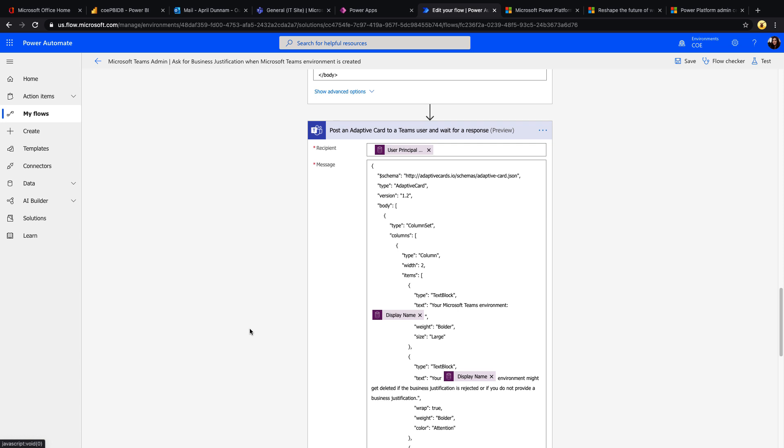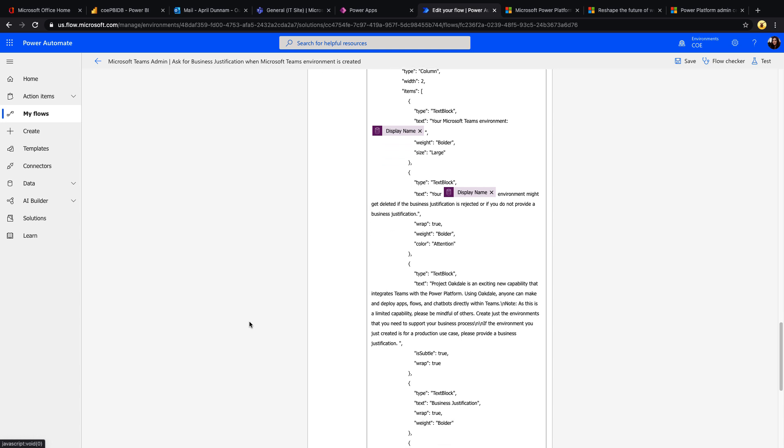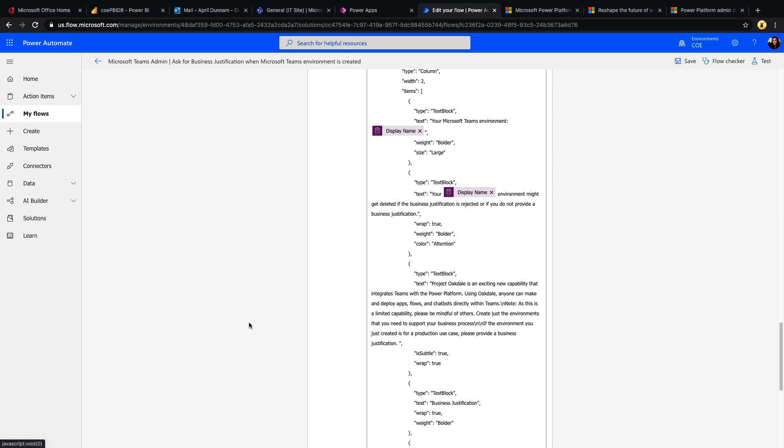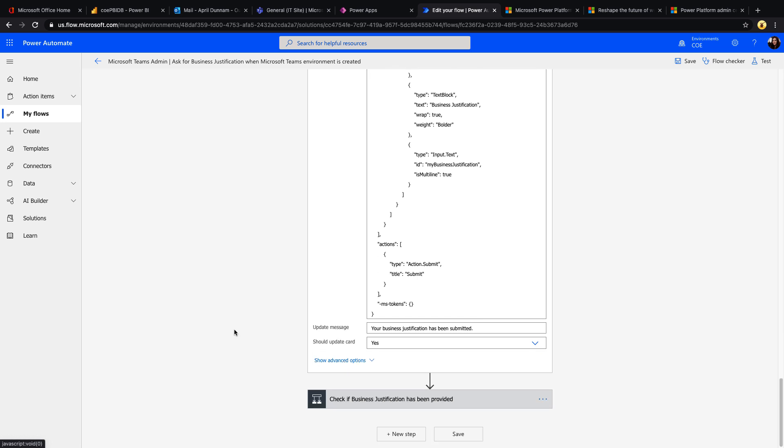Now after the welcome email, what it's going to do is post an adaptive card to the owner in Teams and wait for a response. What this is doing is it's going to ask the user to provide business justification for this environment. It's going to give them an input box where they can put in their justification and a submit button so that can then be written back to our flow.